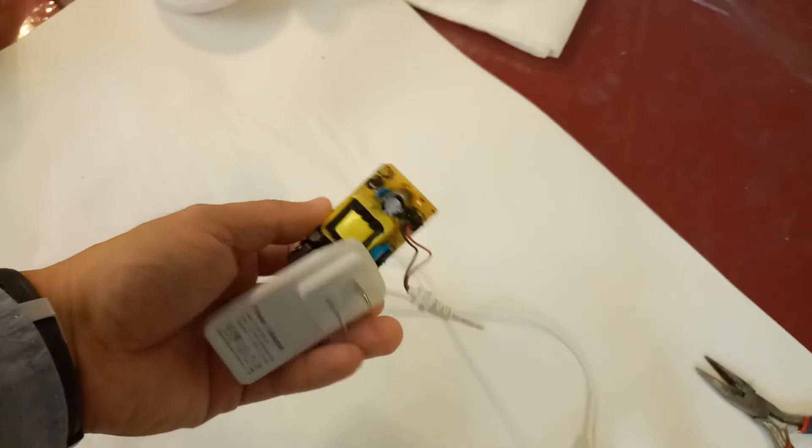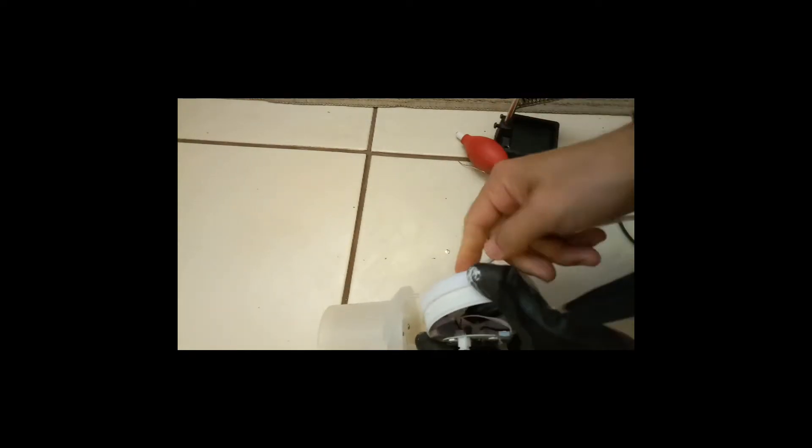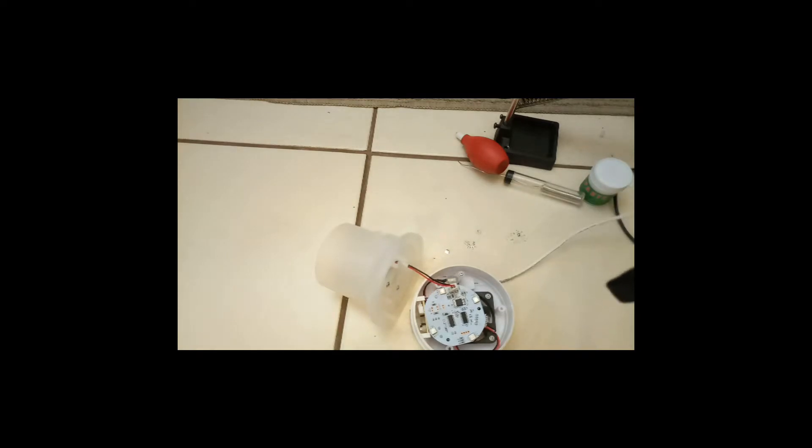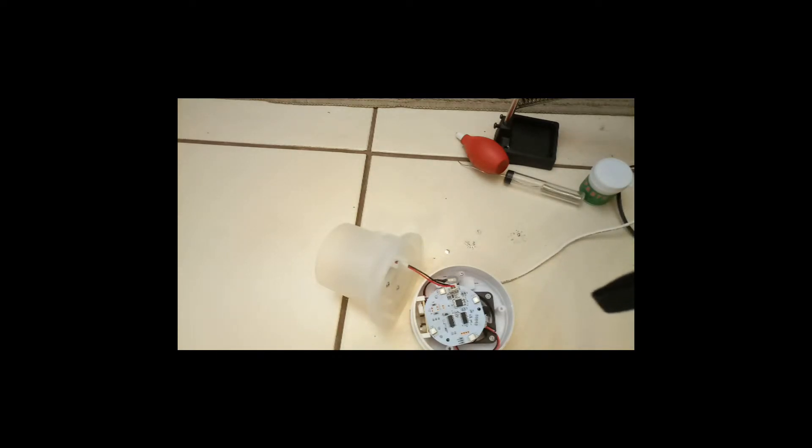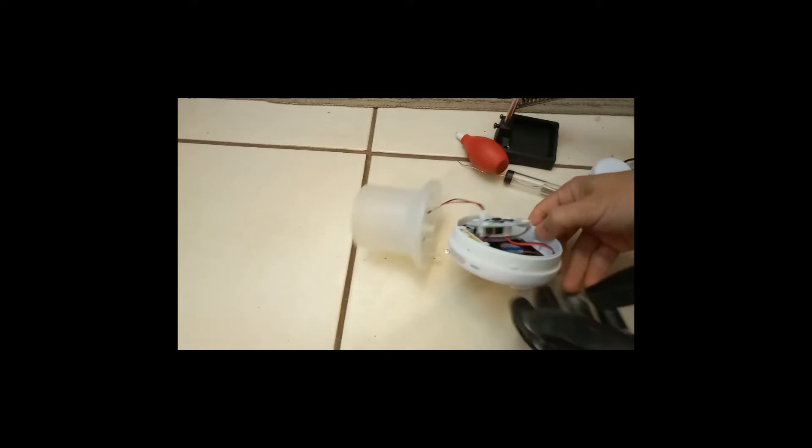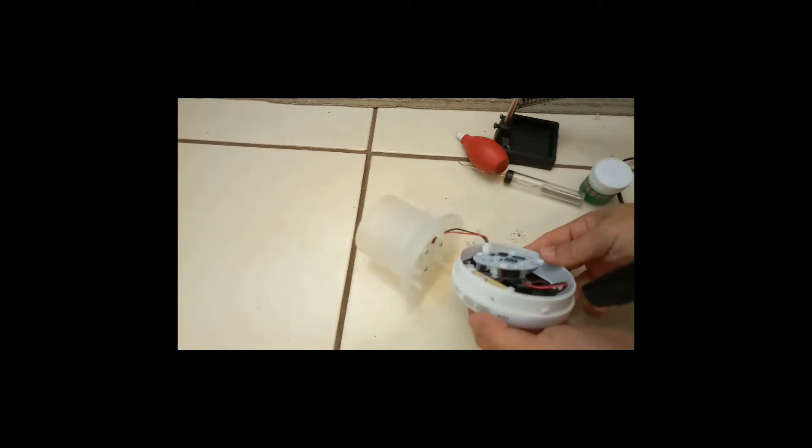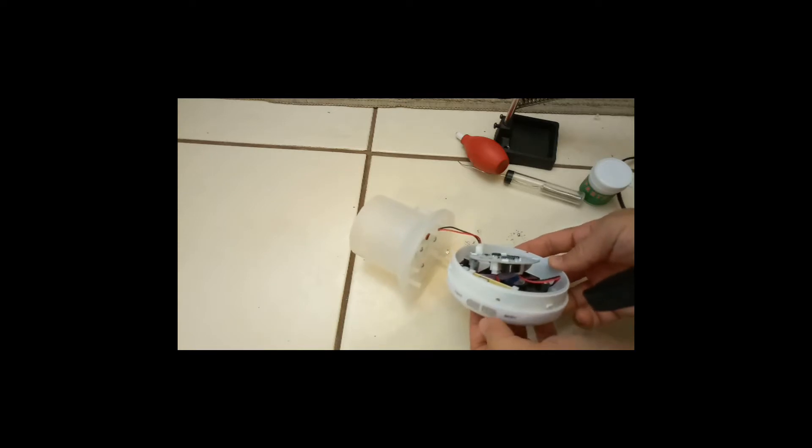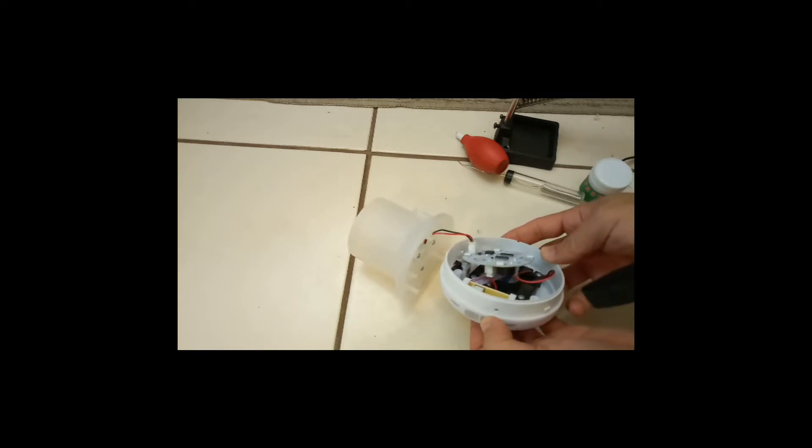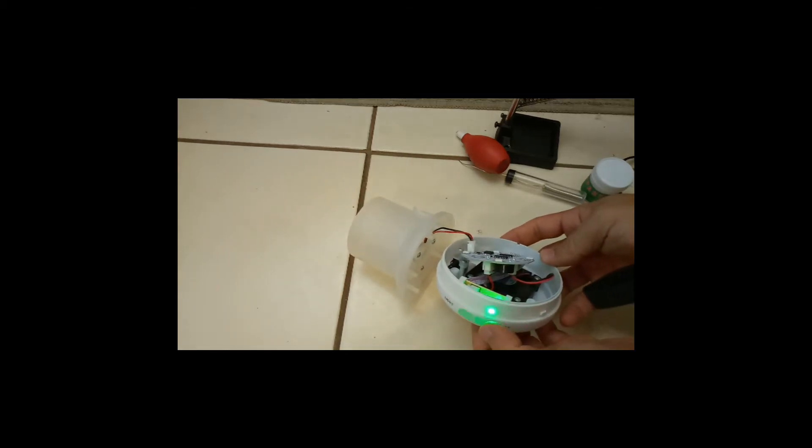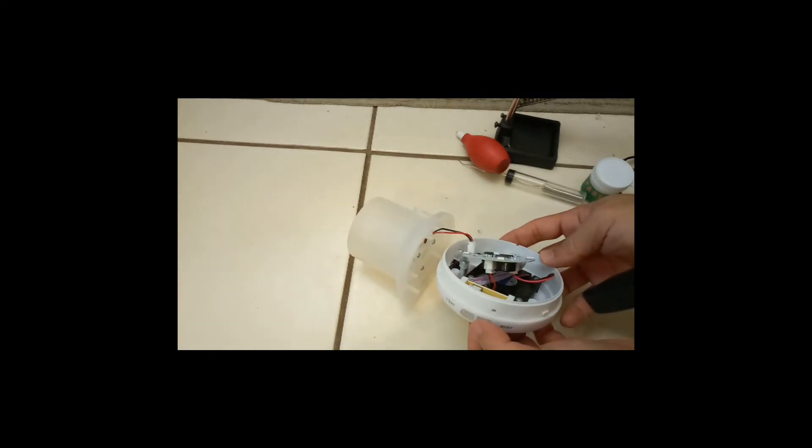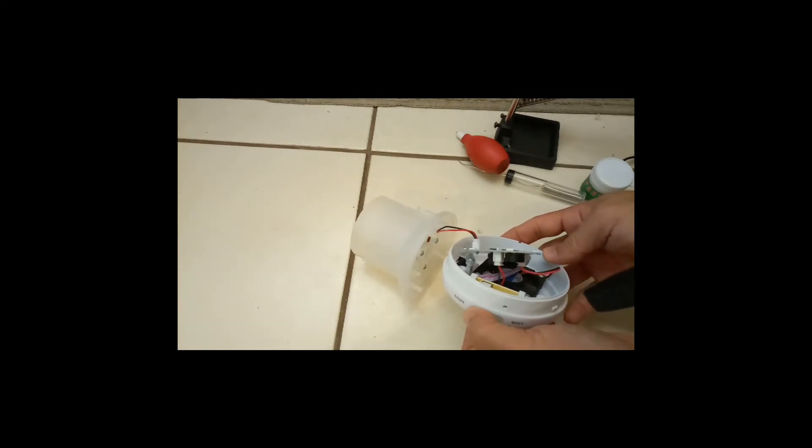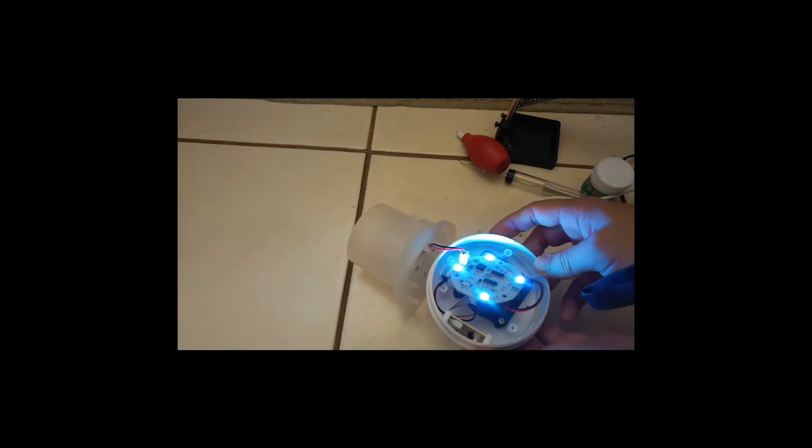Now let's plug her in and see. Alright, let's hope nothing blows up in the process. There you go, fixed.